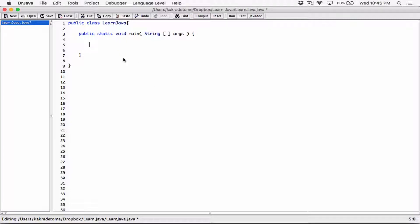To start a multi-line comment, a multi-line comment basically has an opening and a closing symbol. The way you start a multi-line comment is with the forward slash and asterisk together — no space. This is how you start a multi-line comment.